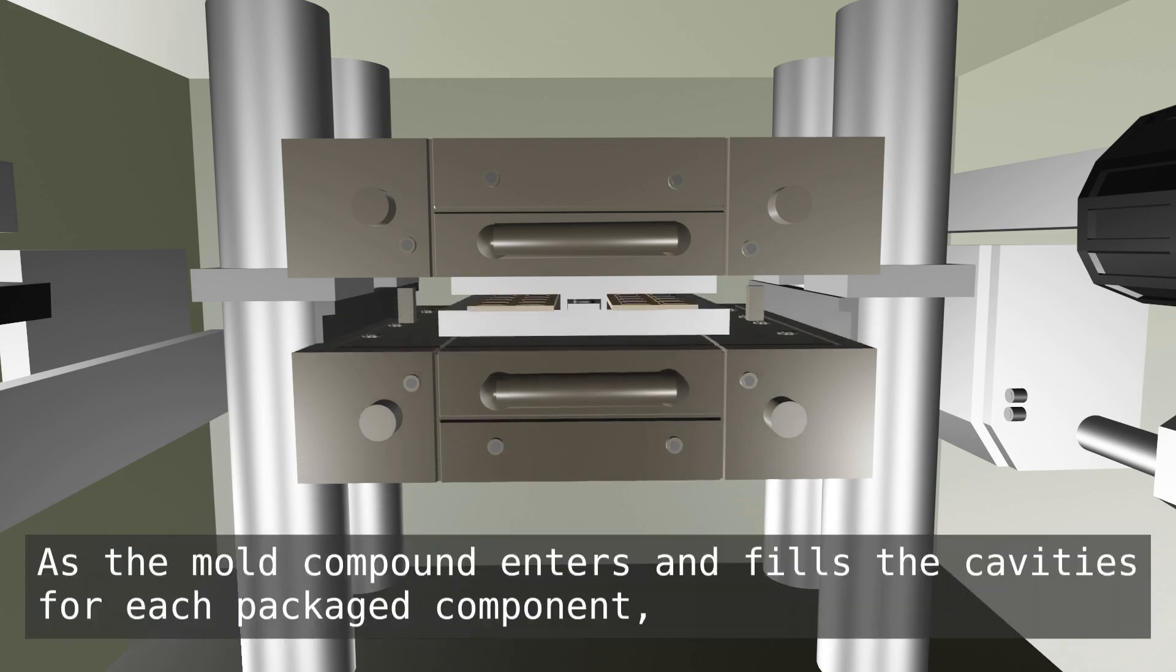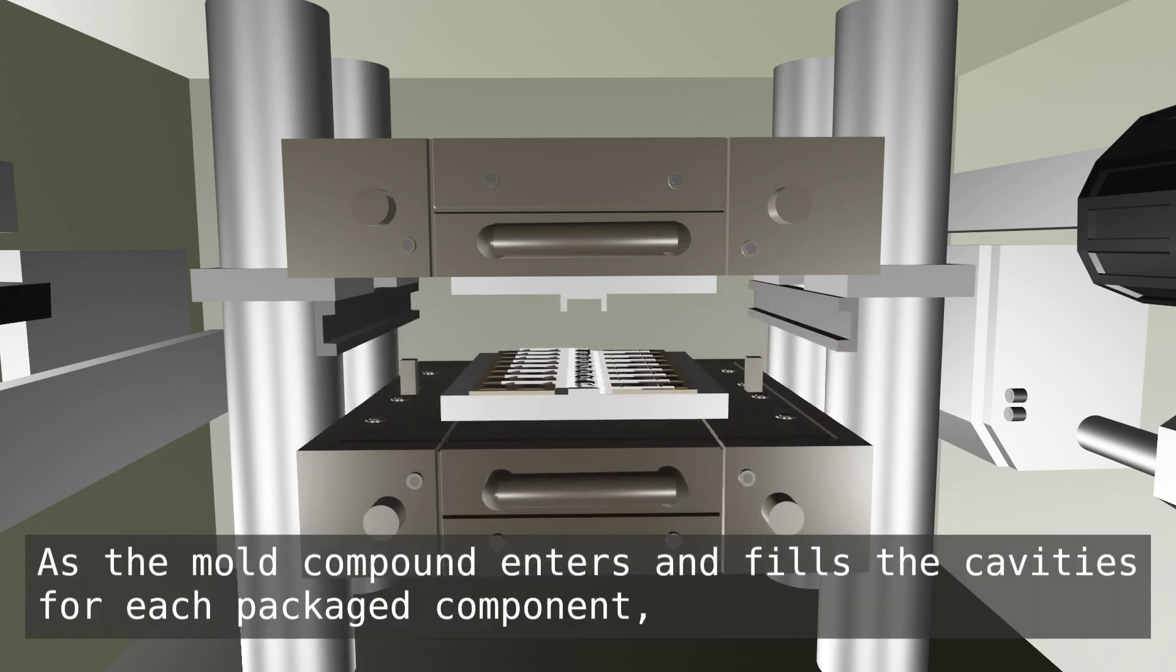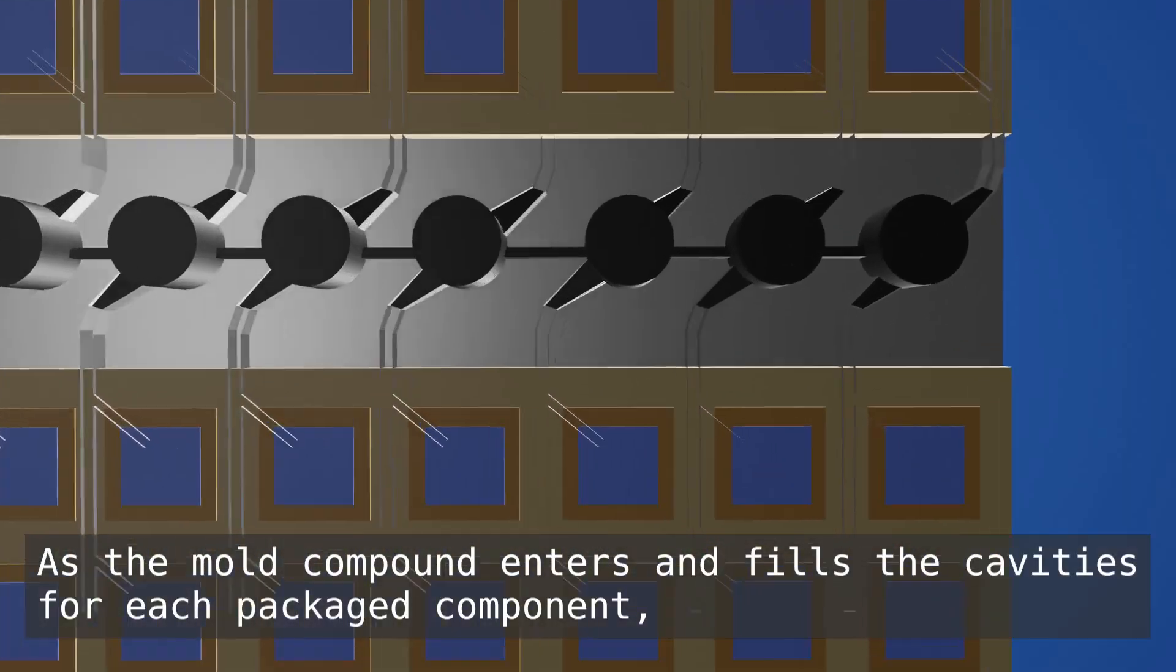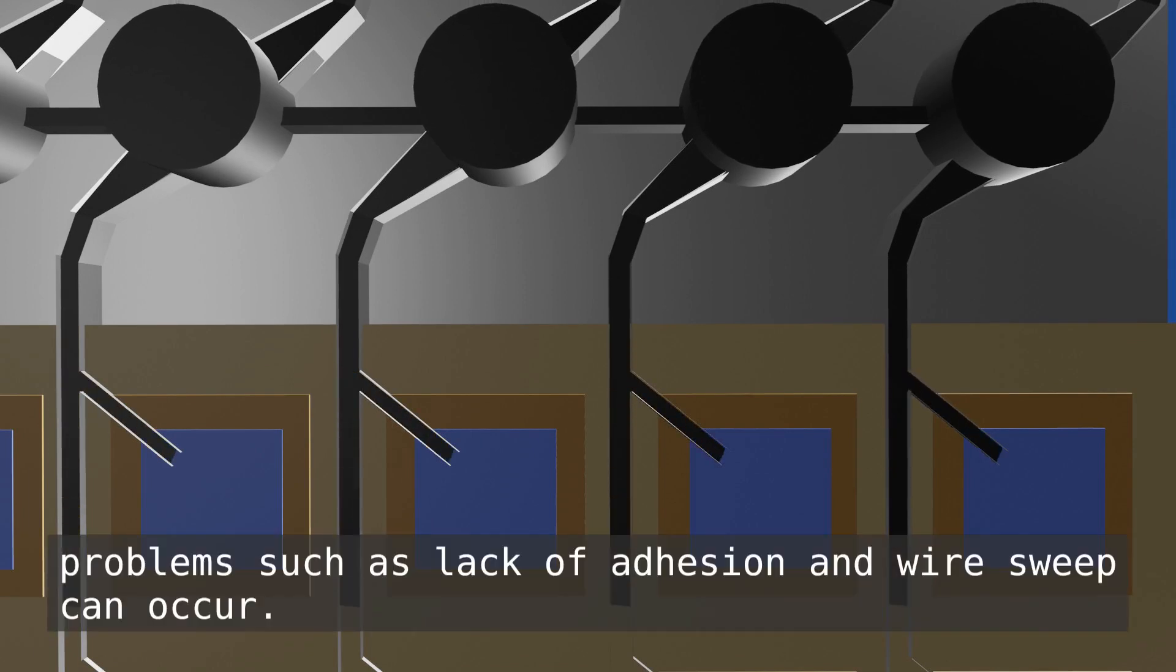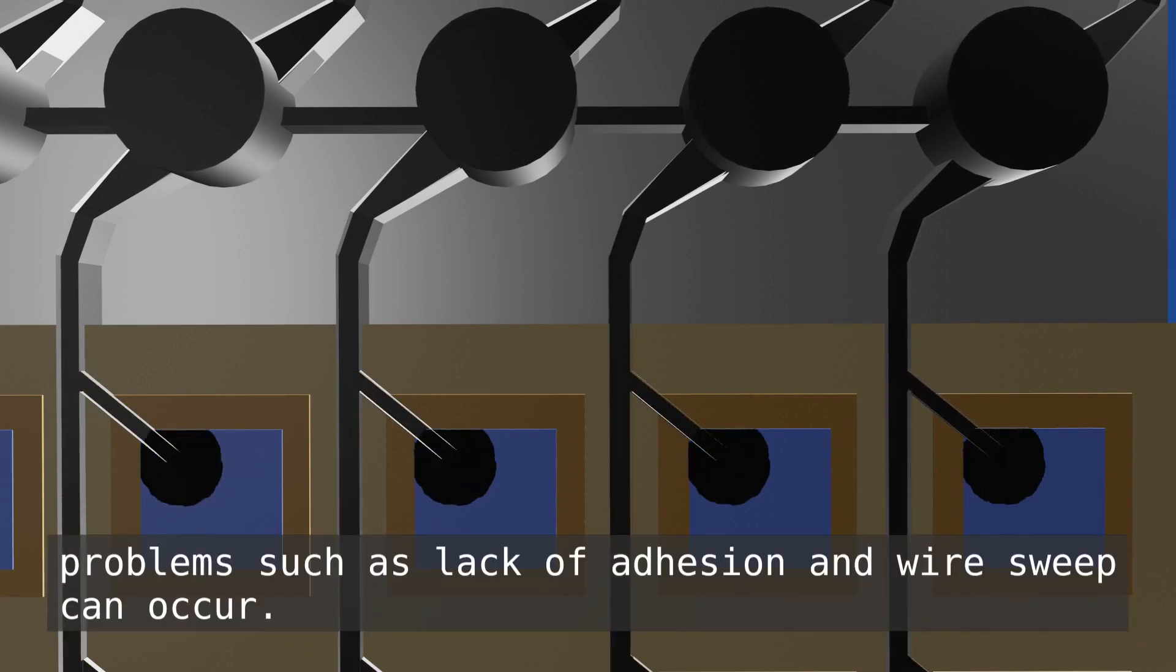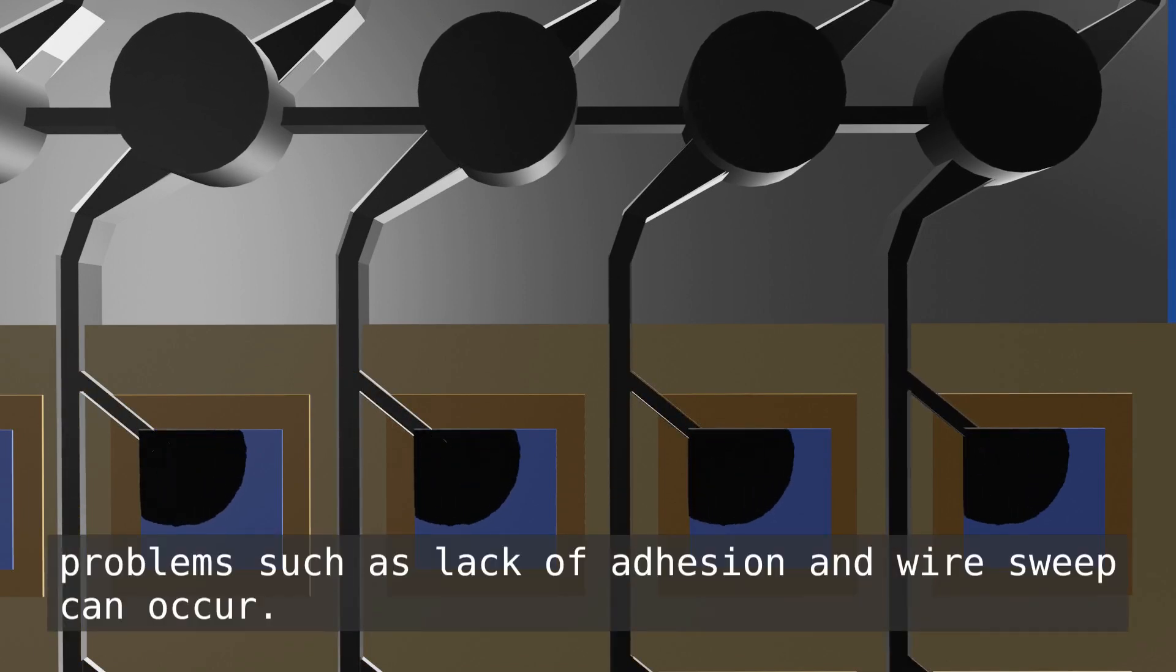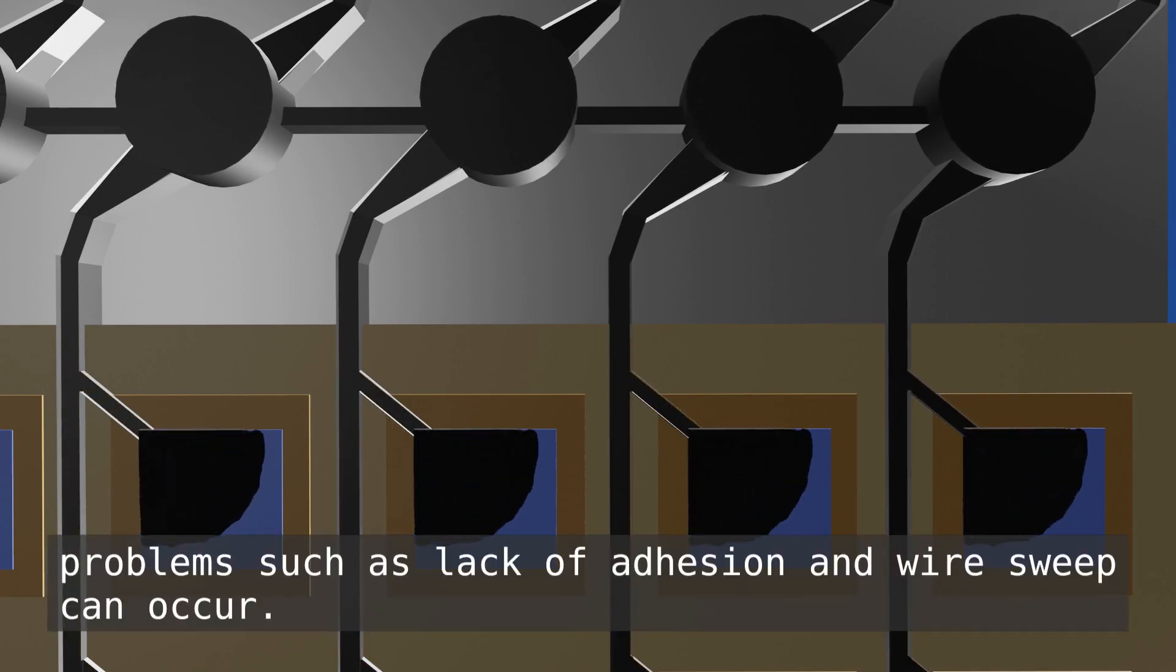As the mold compound enters and fills the cavities for each packaged component, problems such as lack of adhesion and wire sweep can occur.